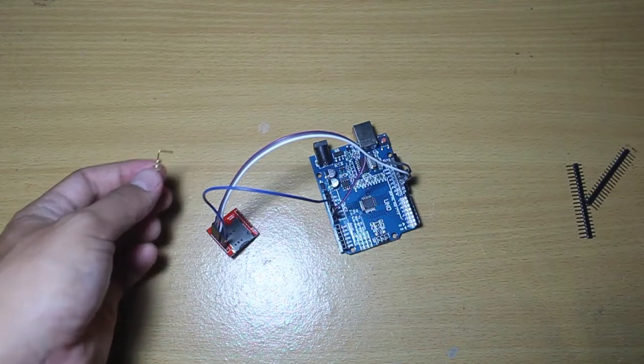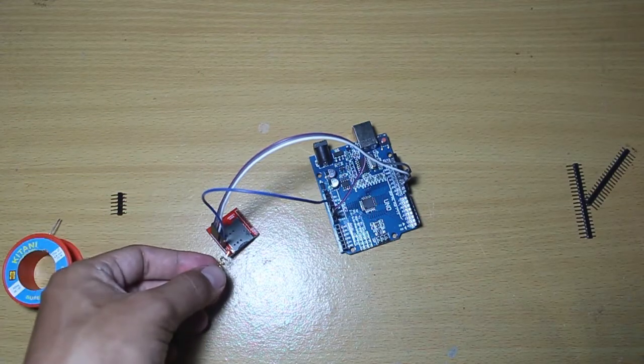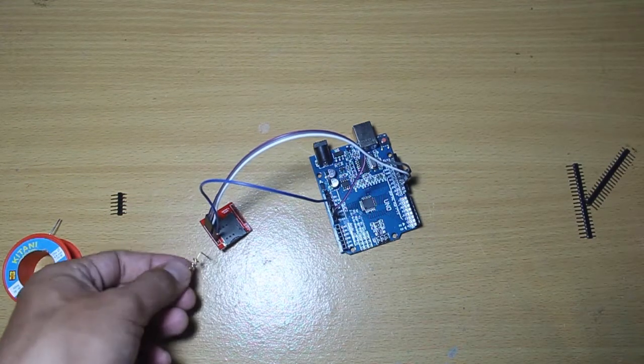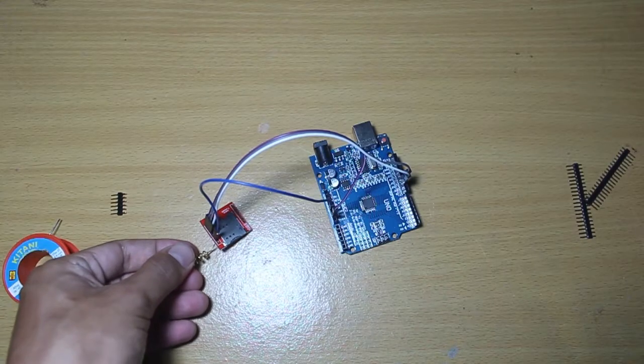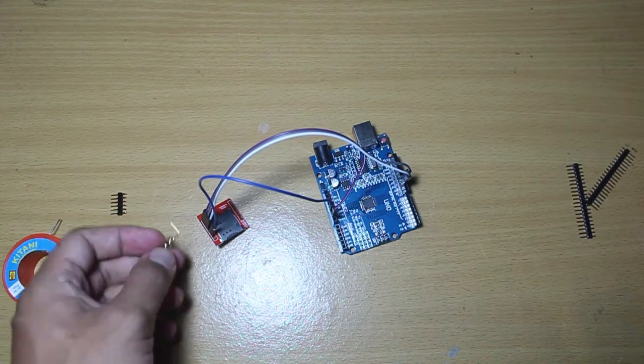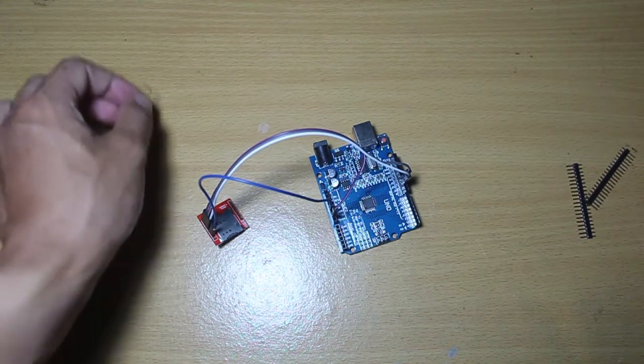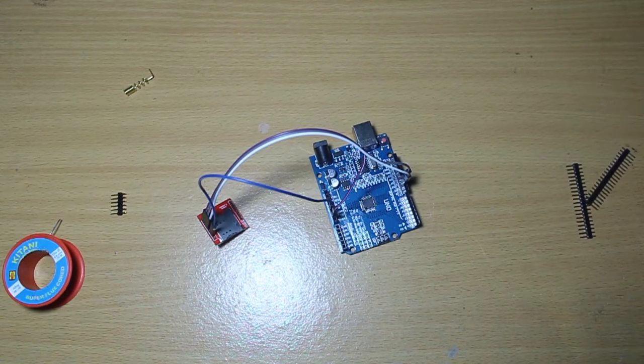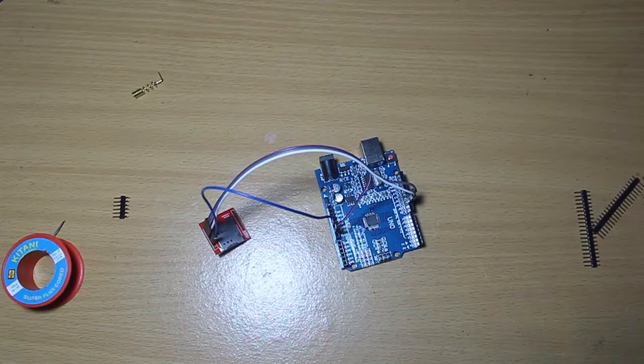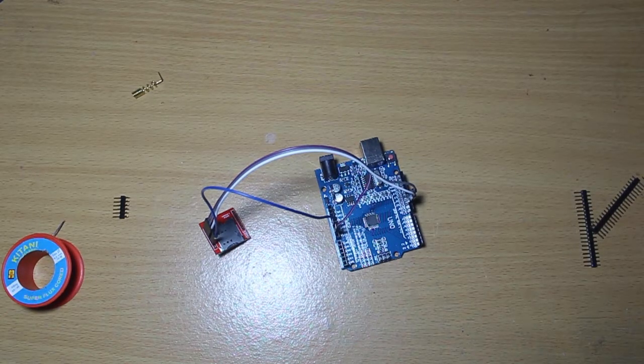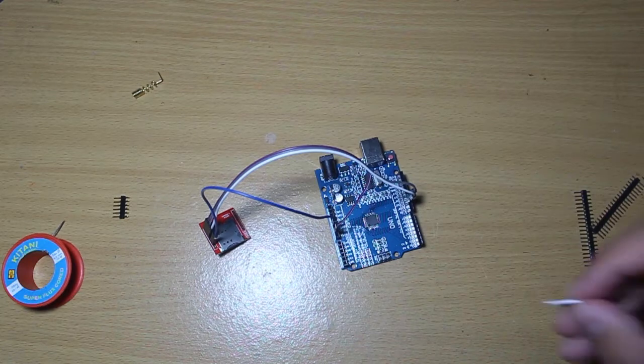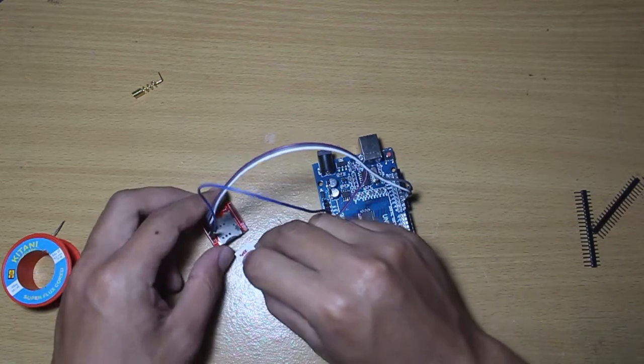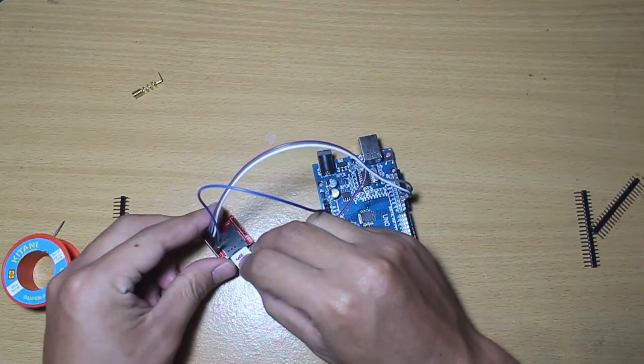You can also install the antenna if you need, but right now I don't need that. Just try without the antenna. You can solder the antenna if you want. And now insert the SIM card to the module.